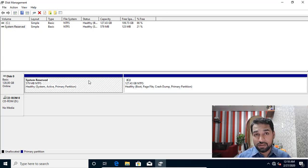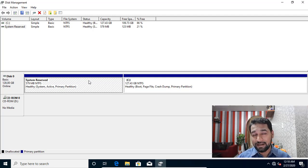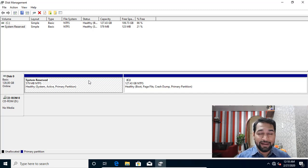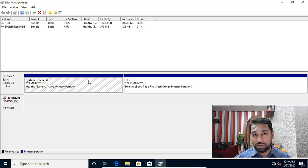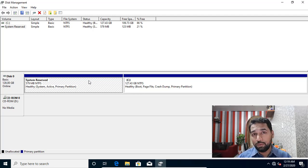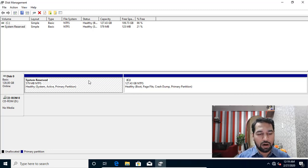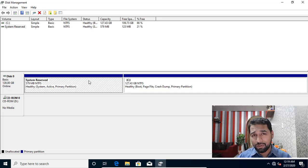What is the content of this system reserved partition? It basically contains two things. First, it contains the boot configuration database, which has all the boot-related information. Second, it contains the recovery environment. If you are not able to successfully boot your machine two times — meaning two boot failures — or if you have two unexpected shutdowns within two minutes of boot-up, it's going to automatically boot into the Windows recovery environment, from where you can do recovery, troubleshooting, and all different kinds of repair tasks.